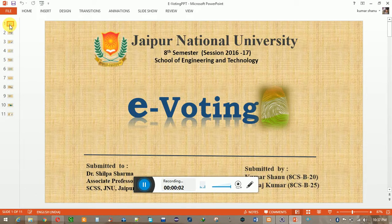Hello everyone, my name is Kumar Shanu and my project partner is Neeraj Kumar. Our project name is eVoting. In this video I am going to show you the description of our project and also the implementation.